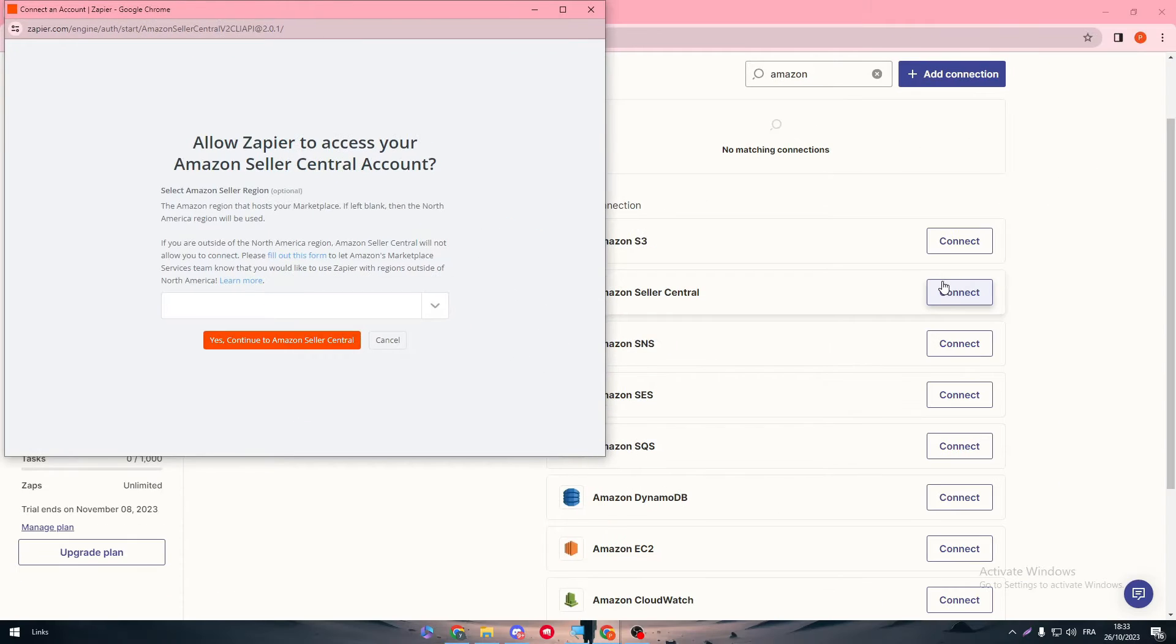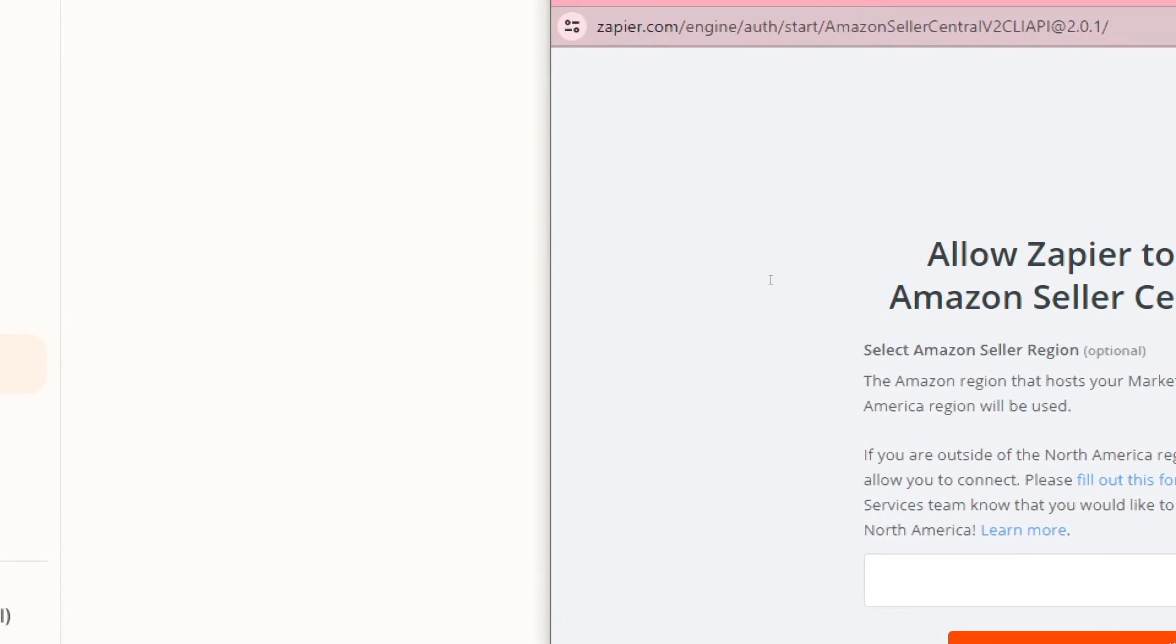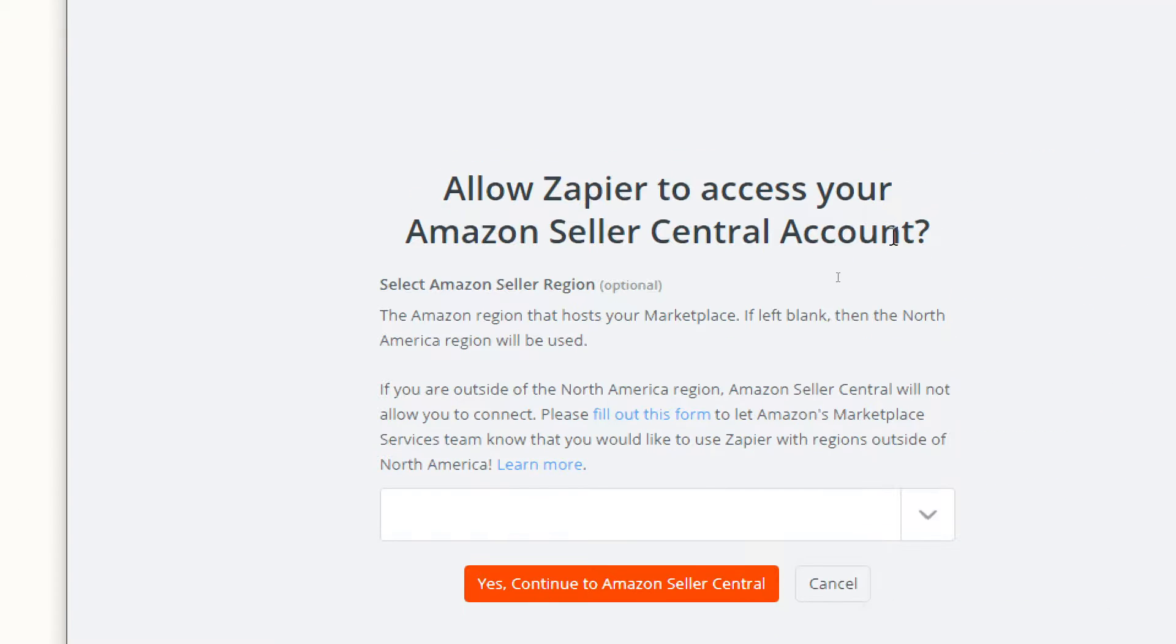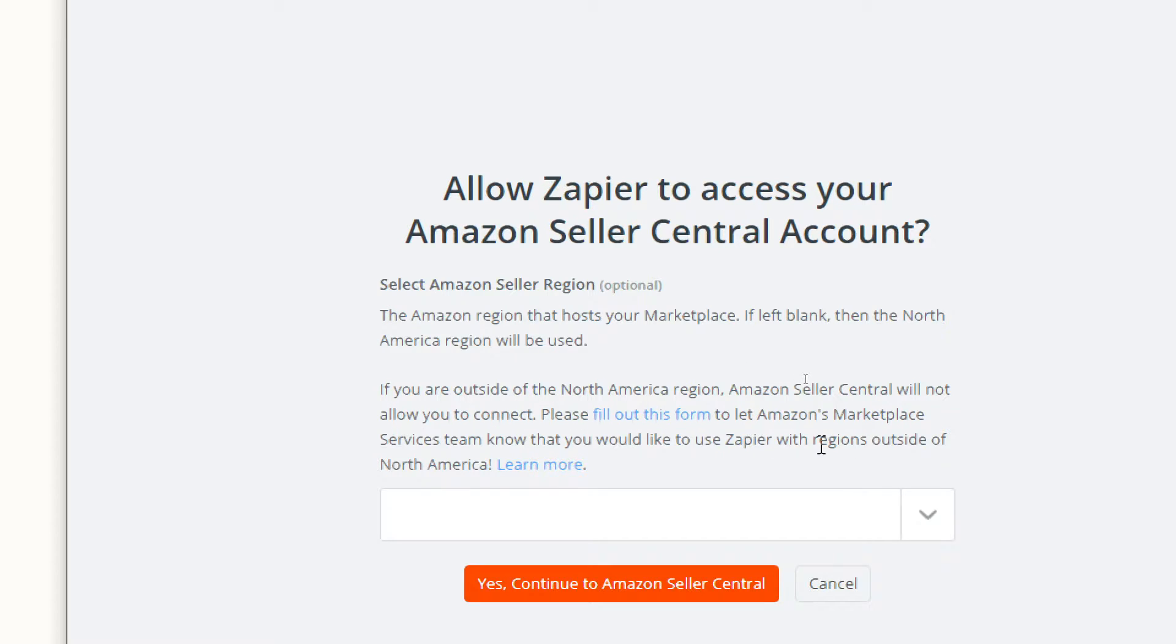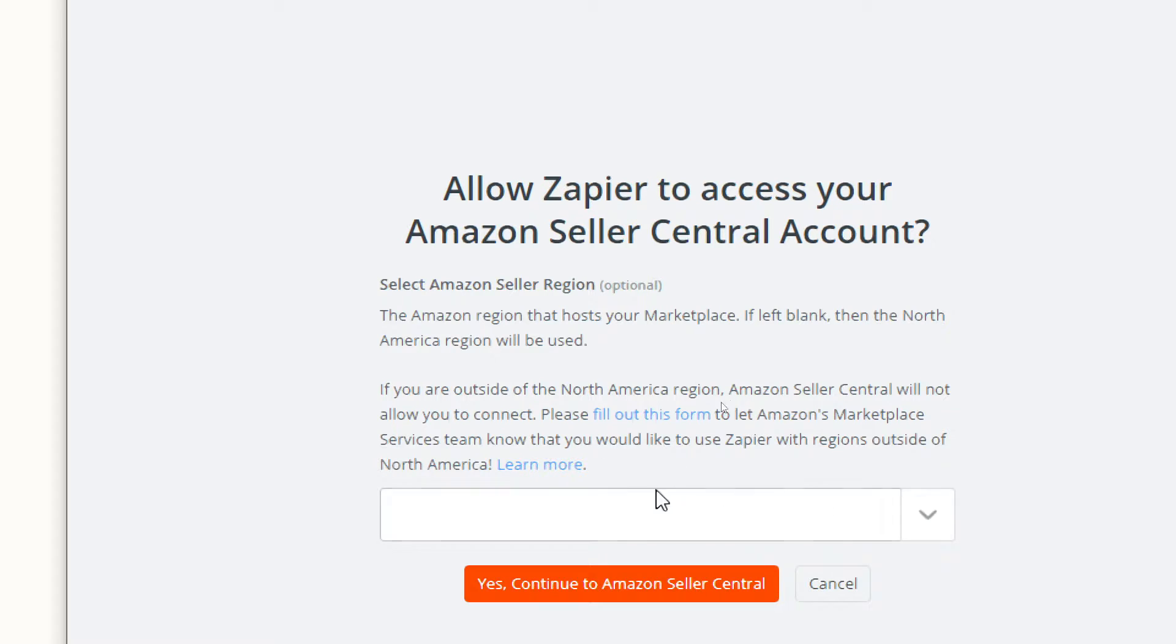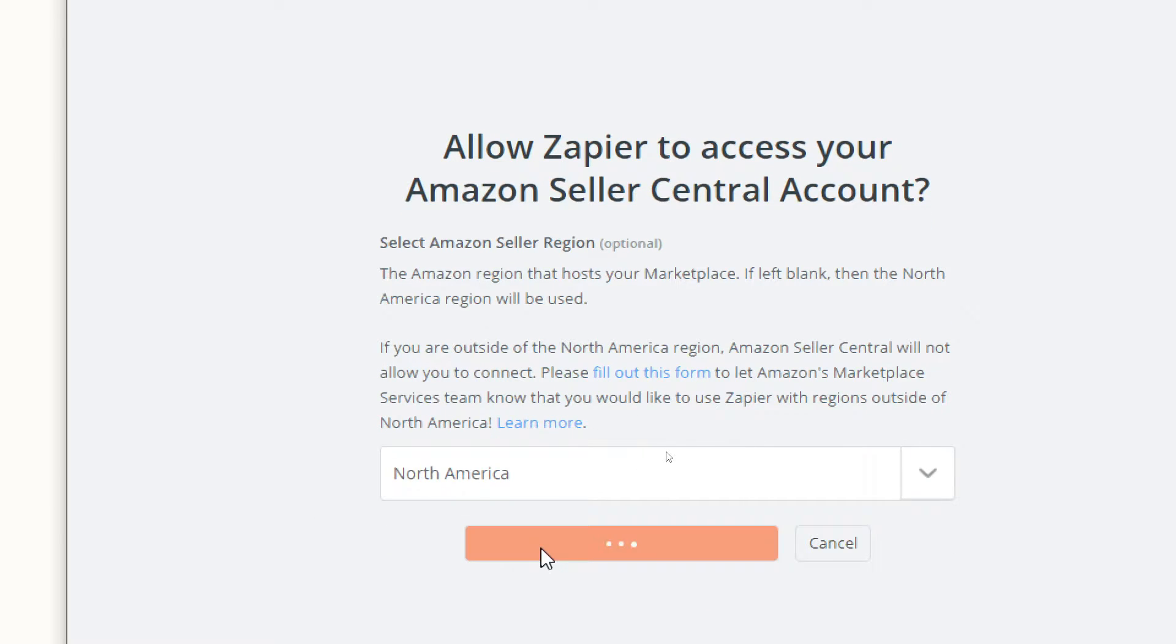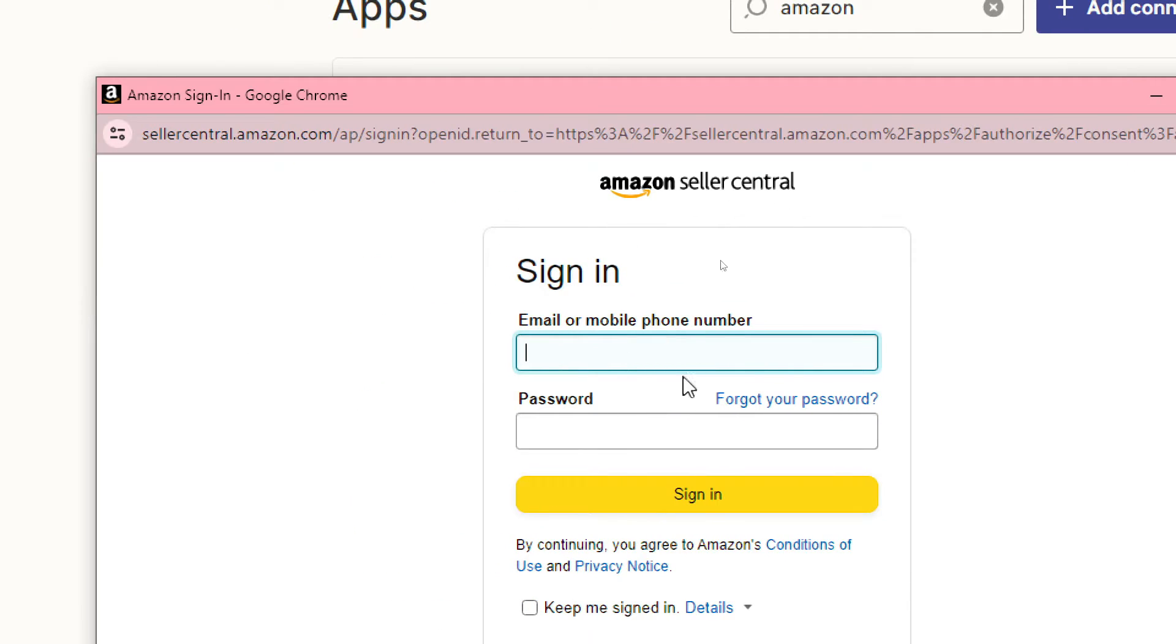And here, do the same thing: allow Zapier to access your Amazon Seller Central account. As you can see, the Amazon region that hosts your marketplace - if left blank, then the North America region will be used. If you are outside of the North America region, Amazon Central will not allow you to connect. So please fill out this form to let Amazon marketplace service team know that you would like to use Zapier with regions outside of North America. Here, simply just choose this one and continue to Amazon Central.